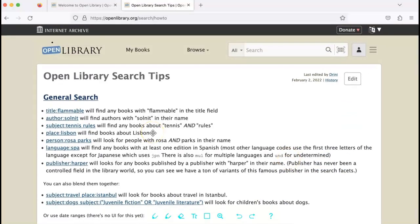You can also type in manual searches to get more granular in the search bar. The Open Library search tips page gives some tips on how you might do more advanced searches.